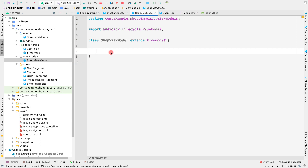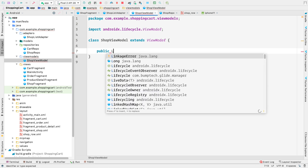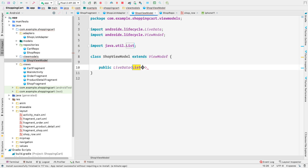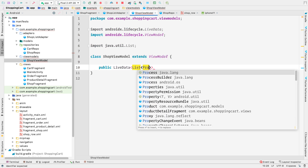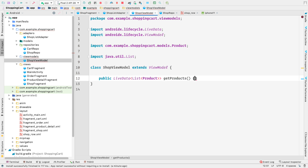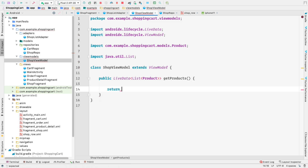This method should return LiveData of a list of products - so it should be public, LiveData, and the type would be a list of products. Let's call this method getProducts, and here we want to return LiveData of a list of products.